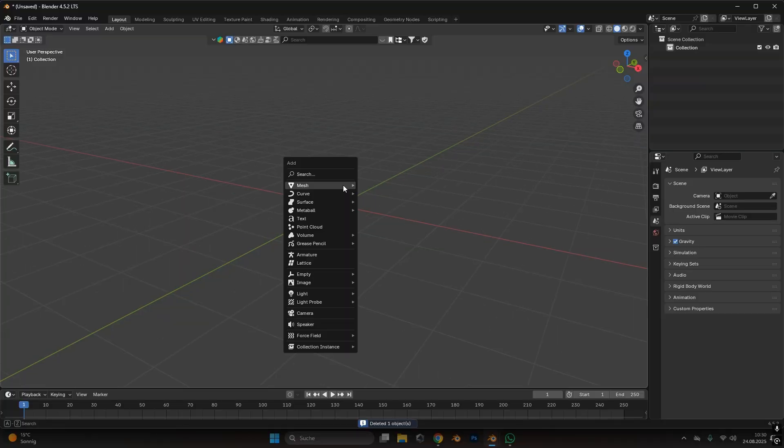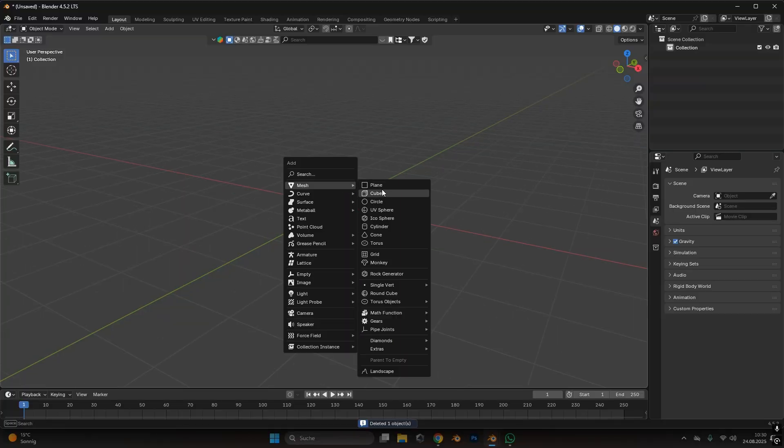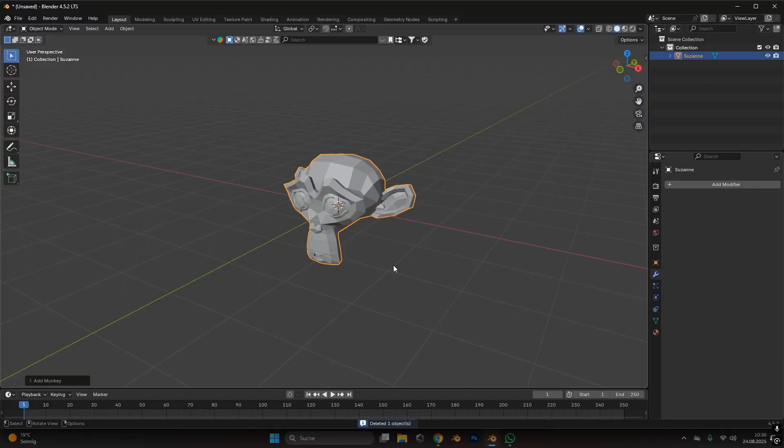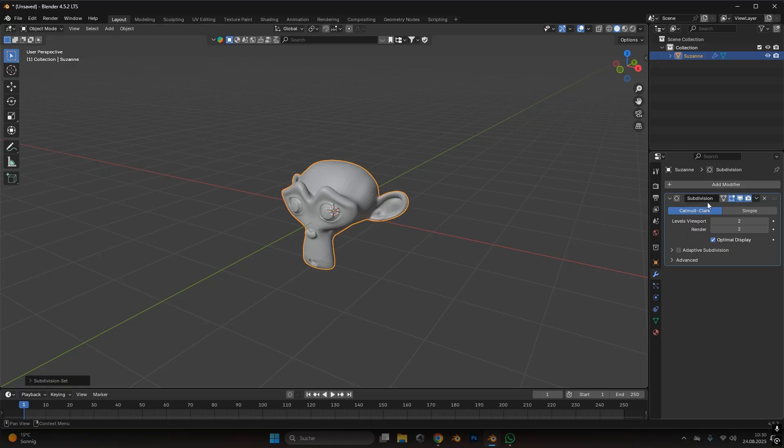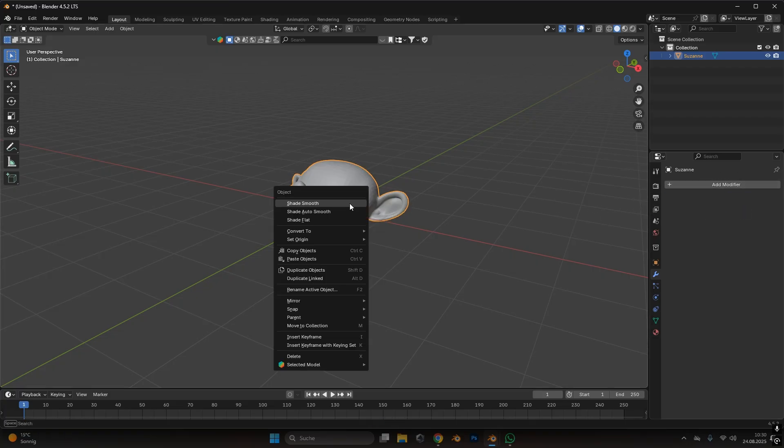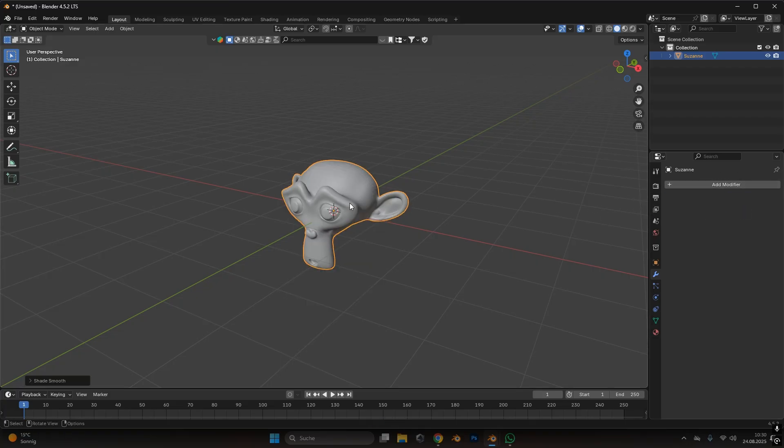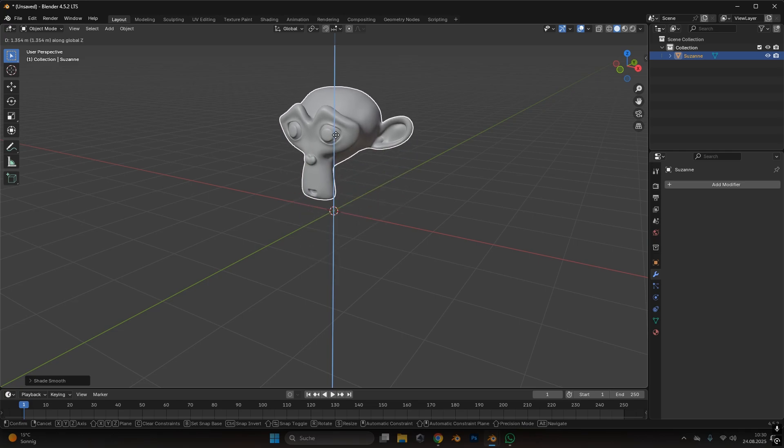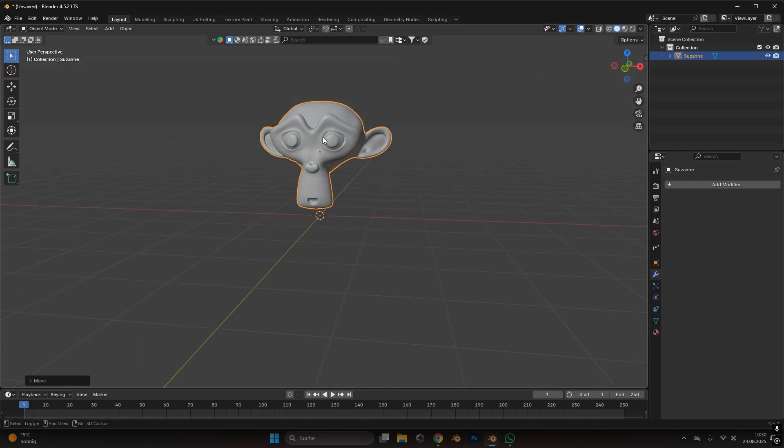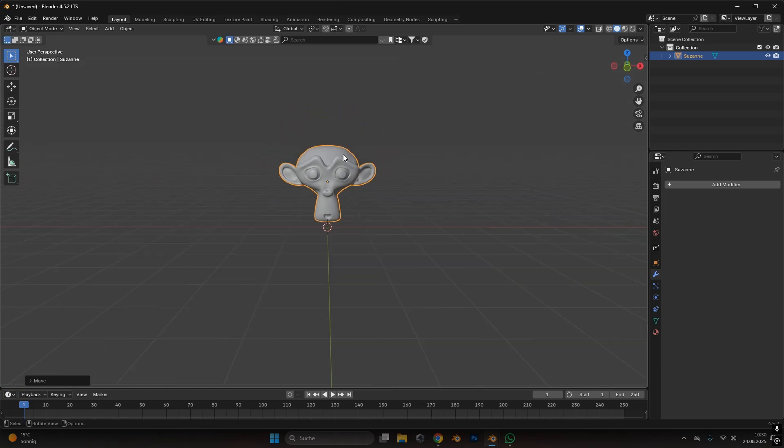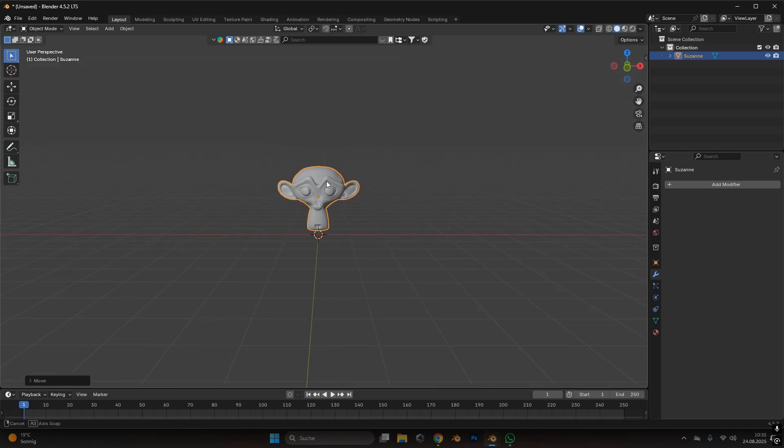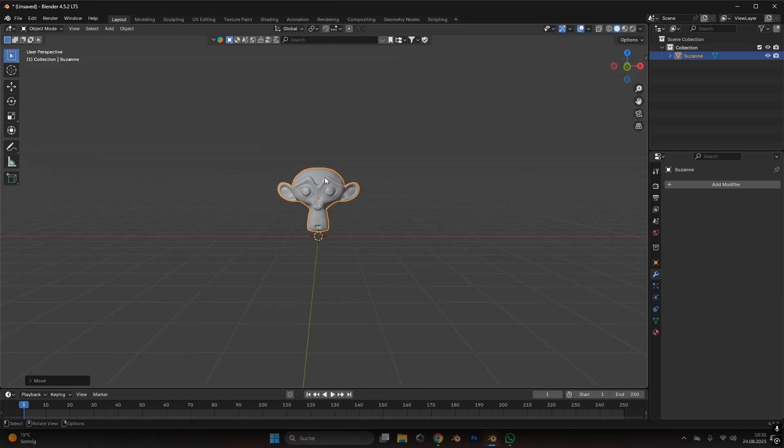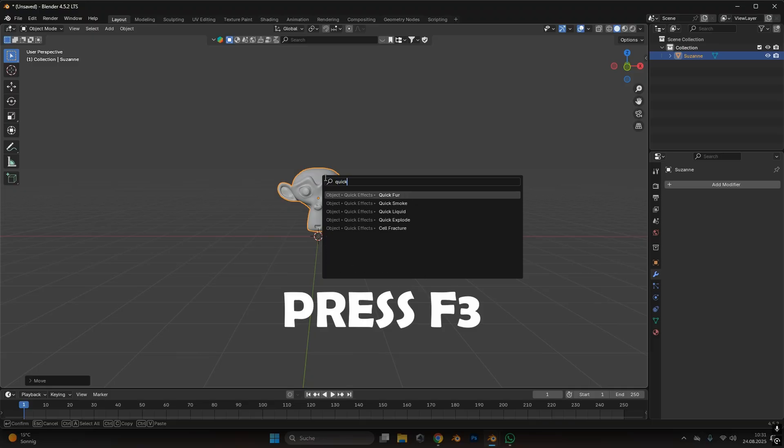Fire simulations in Blender are pretty straightforward most of the time. I will add in the Suzanne and add some subdivision just to make it a little bit smoother and move it up right here. To start the fire simulation we have to press F3 and type in quick smoke.